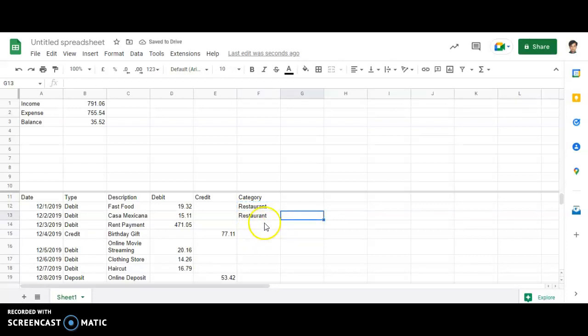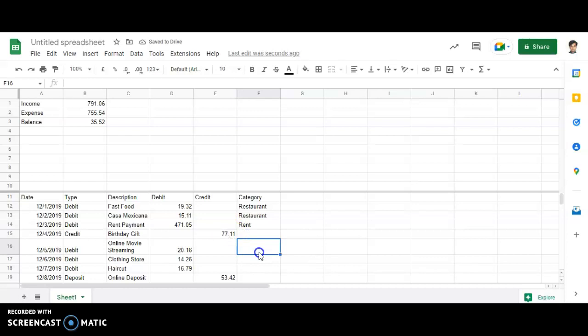Now, rent payment will be coming under rent. Then this is credit, I won't be writing this particular part. Online movie streaming will come under the category entertainment.